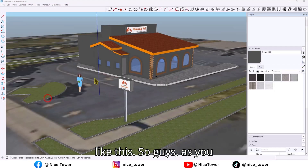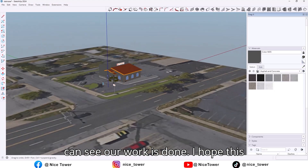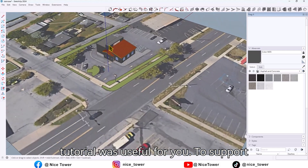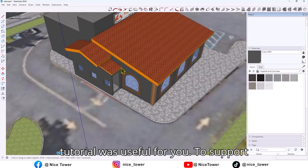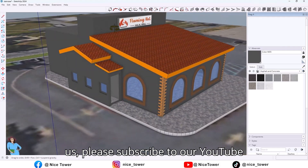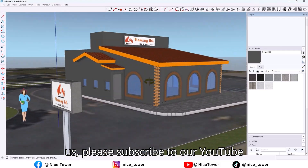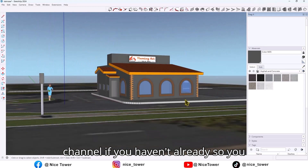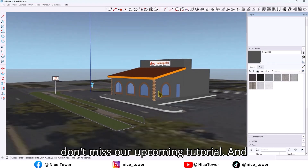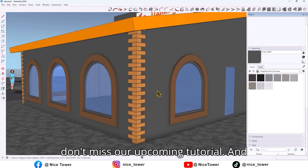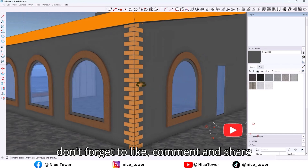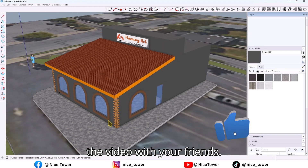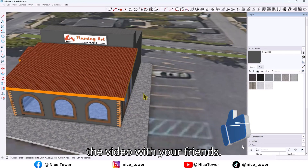So guys, as you can see, our work is done. I hope this tutorial was useful for you. To support us, please subscribe to our YouTube channel if you haven't already, so you don't miss our upcoming tutorials. Don't forget to like, comment, and share the video with your friends.